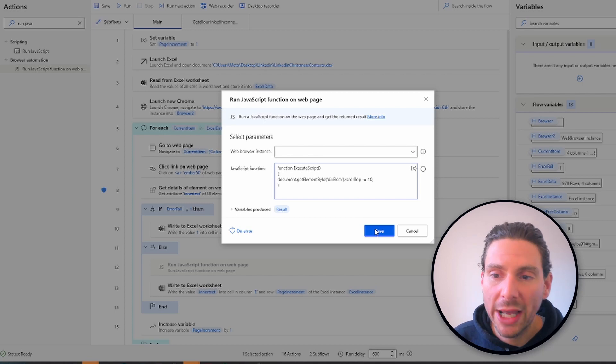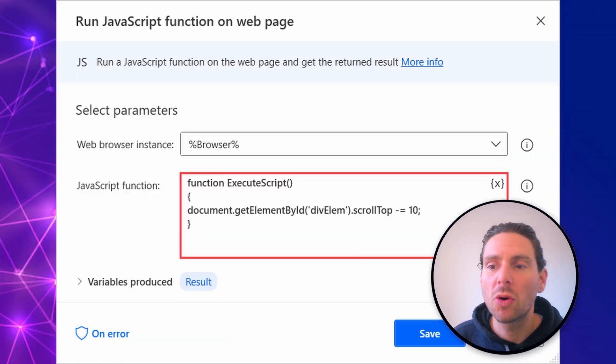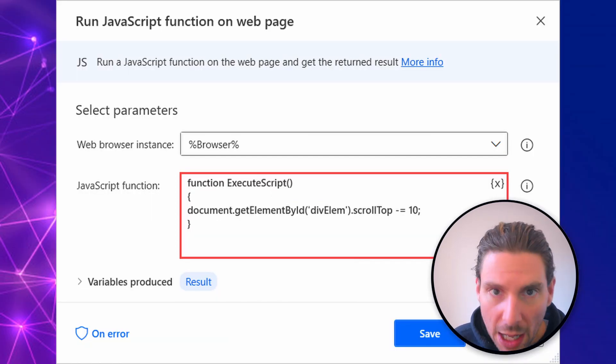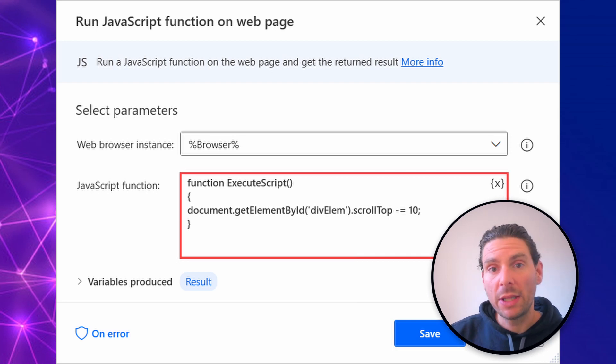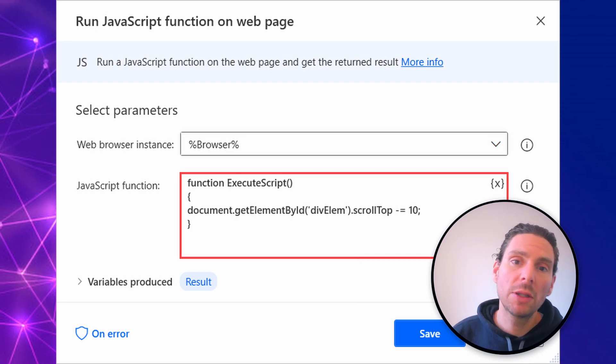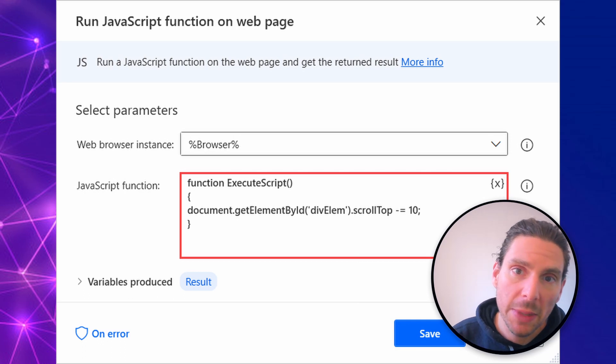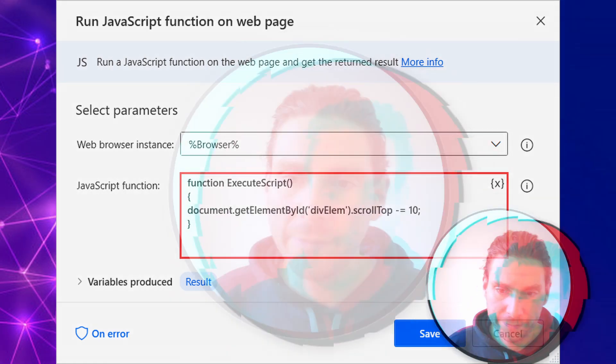This is useful when the scroll down is not contained on the page, but in a div or an element that pops up or that is separate from the main page.